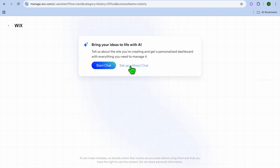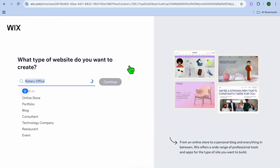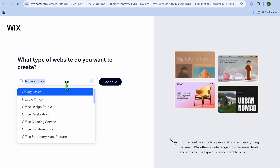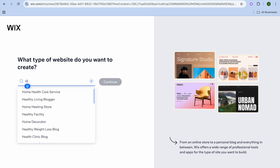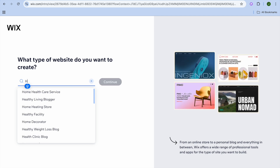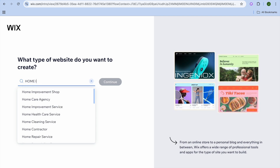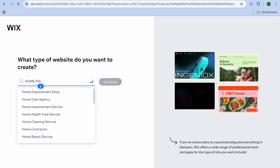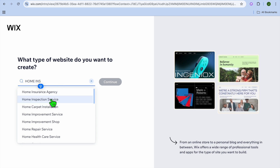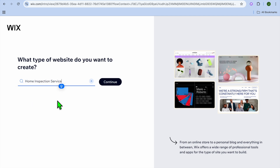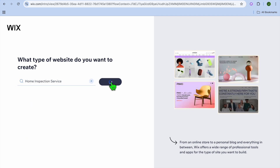I would recommend that you tap on Set Up Without Chat. After doing that, simply type in "home inspection" on the search bar. You can see it right here — Home Inspection Service — so tap on that.